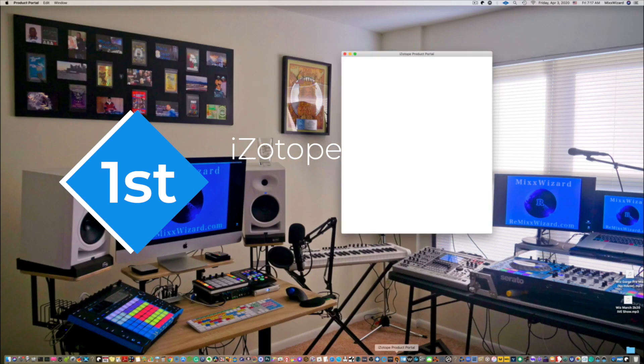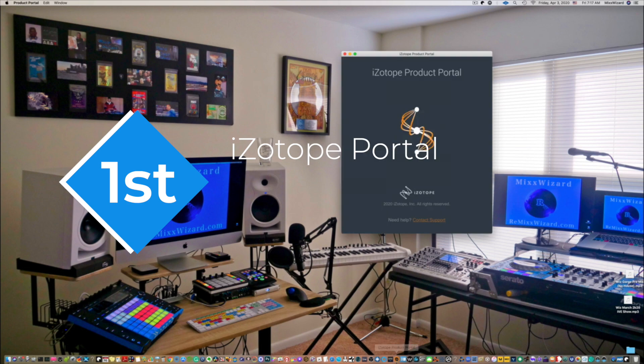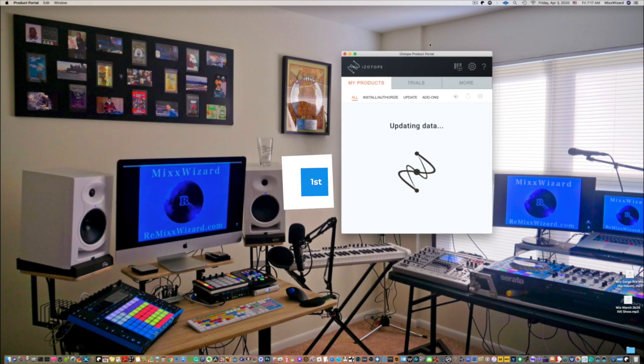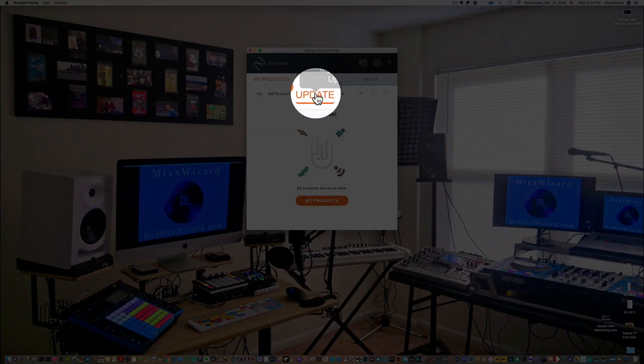First, make sure you open up iZotope's portal and update your iZotope plugins.